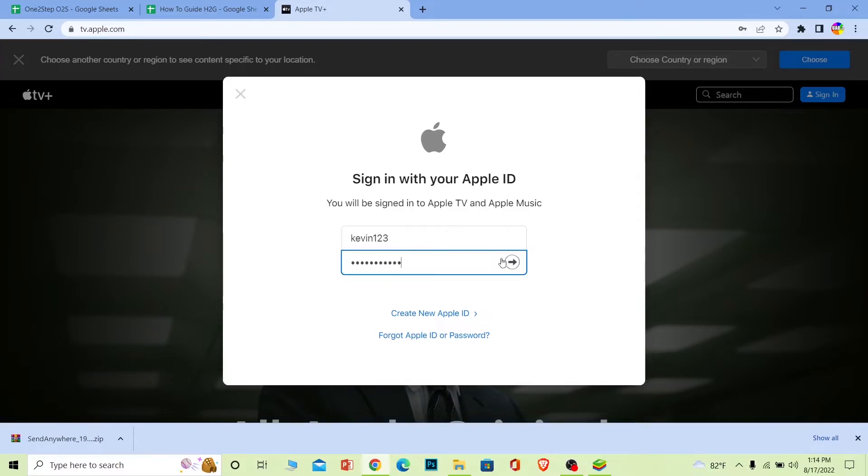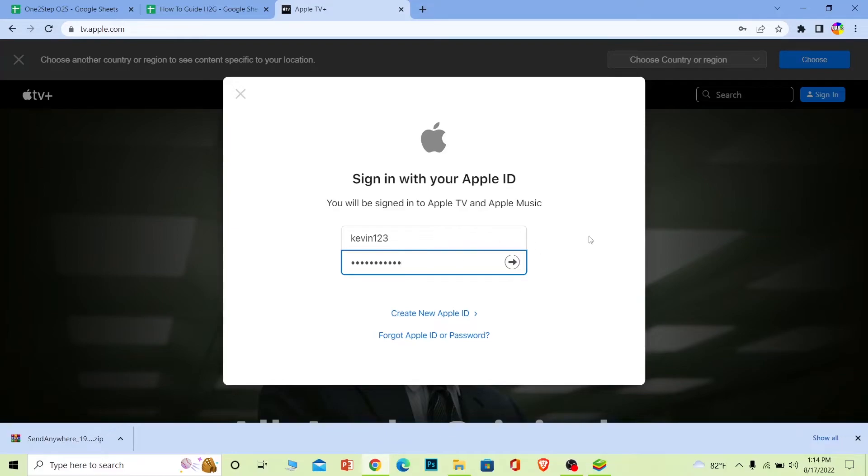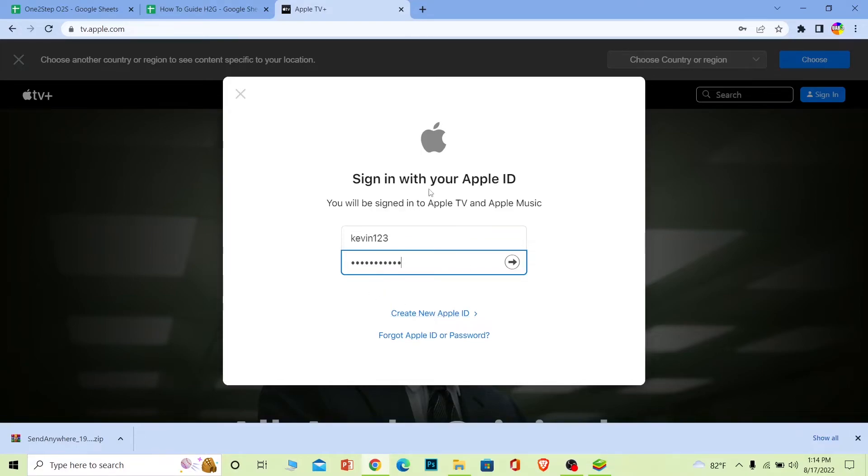You should be able to login to your Apple TV account. If you forgot your password, you can click on forgot Apple ID or password to recover your Apple ID and password. If you don't have an account yet and want to create a new Apple TV account, you can click on create an Apple ID and create yourself a new Apple ID as well.